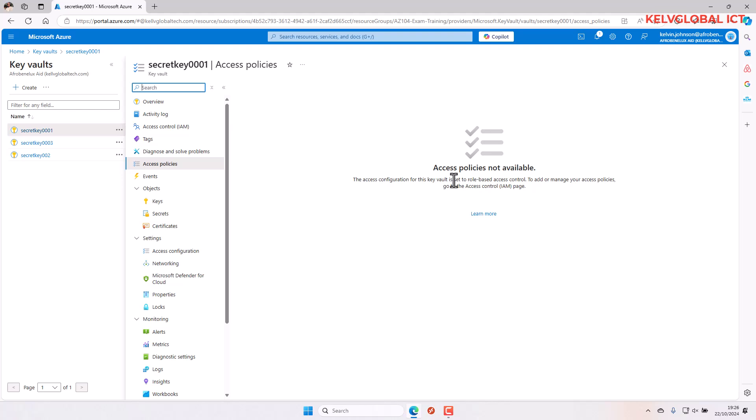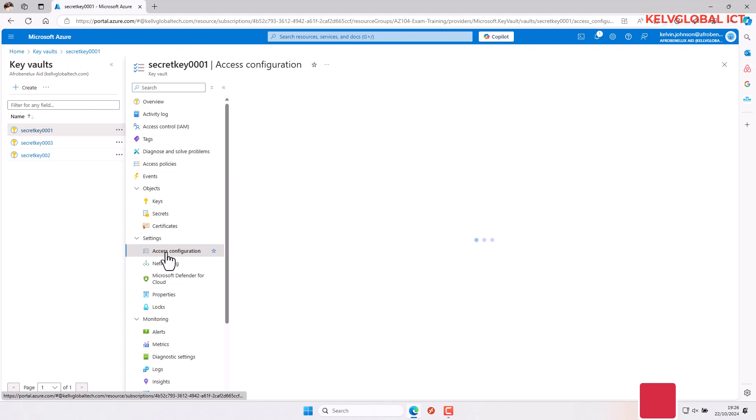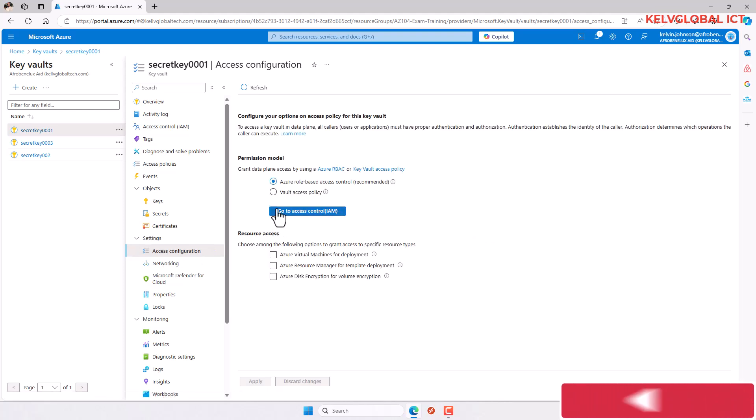So what you need to do during the creation of your Key Vault is make sure you choose vault access policy instead of Azure role-based access control.